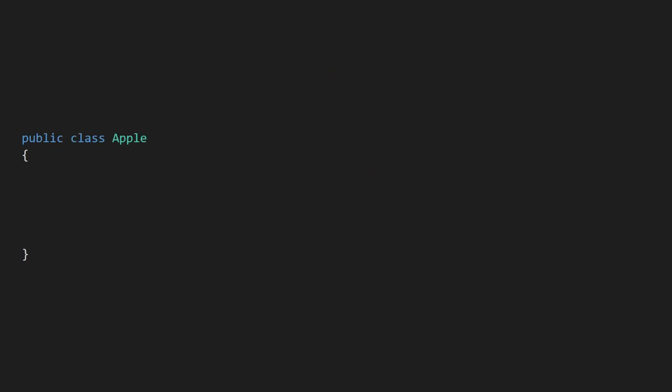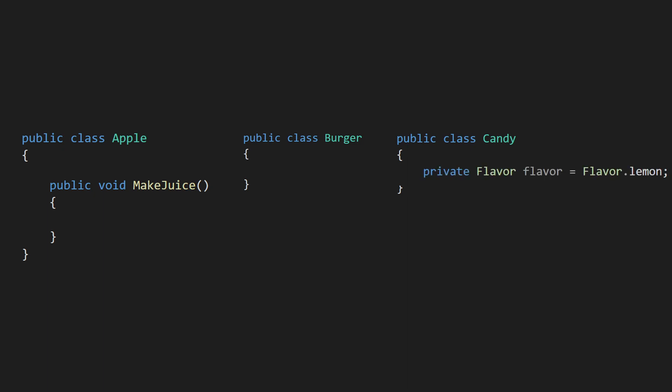Here's a very simple example. Let's say you have an apple, a burger, and a candy. Since all of these objects can be wildly different, you'd have a different script for each of them. For example, the apple could have a make juice method that you wouldn't want your burger to have, and the candy could have a flavor property that you don't want to share with burgers and apples.